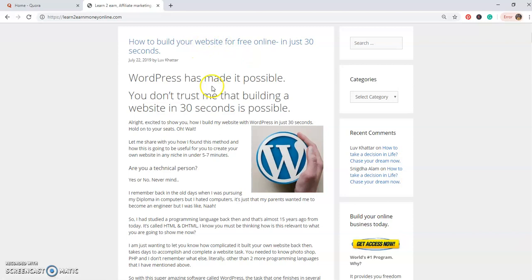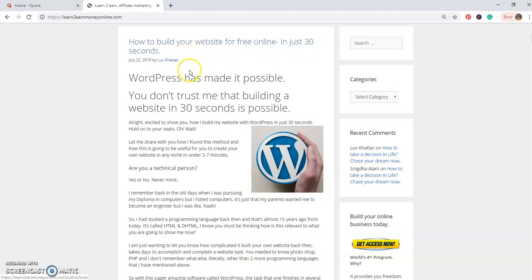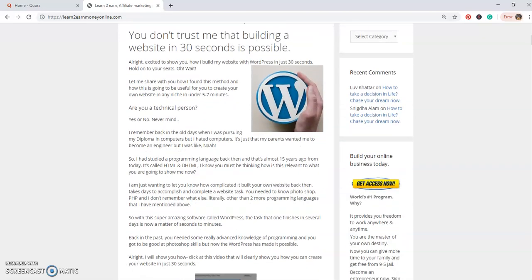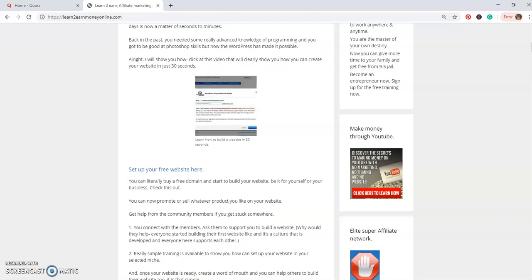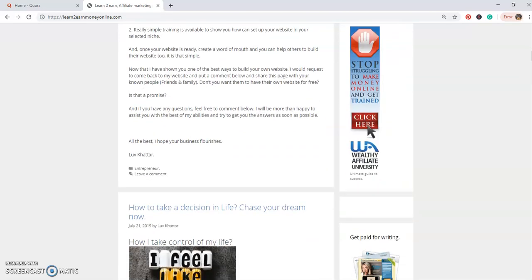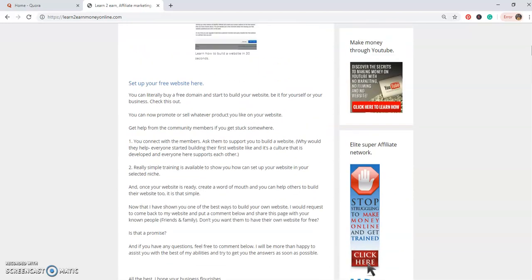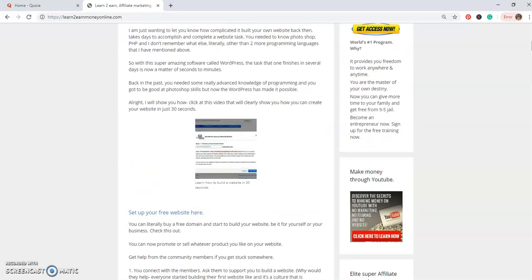Quickly guys, when you visit my website learntoearnmoneyonline.com you can literally see here I've written a blog on the 22nd of July 2019: how to build your website for free online in just 30 seconds. Just go through this blog and while you're reading it...